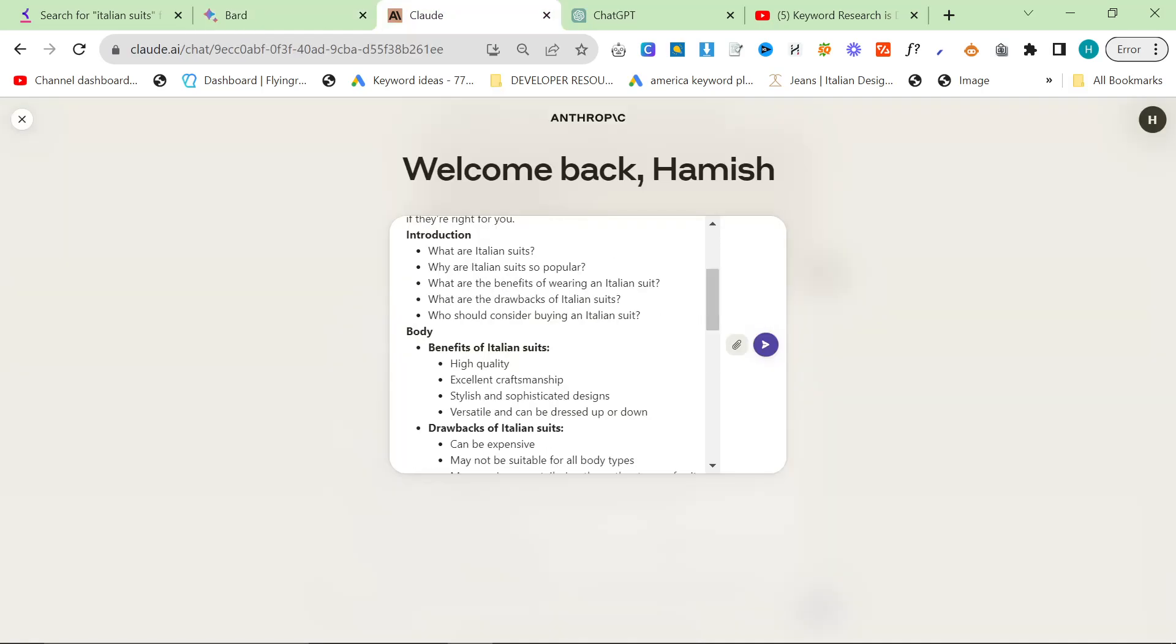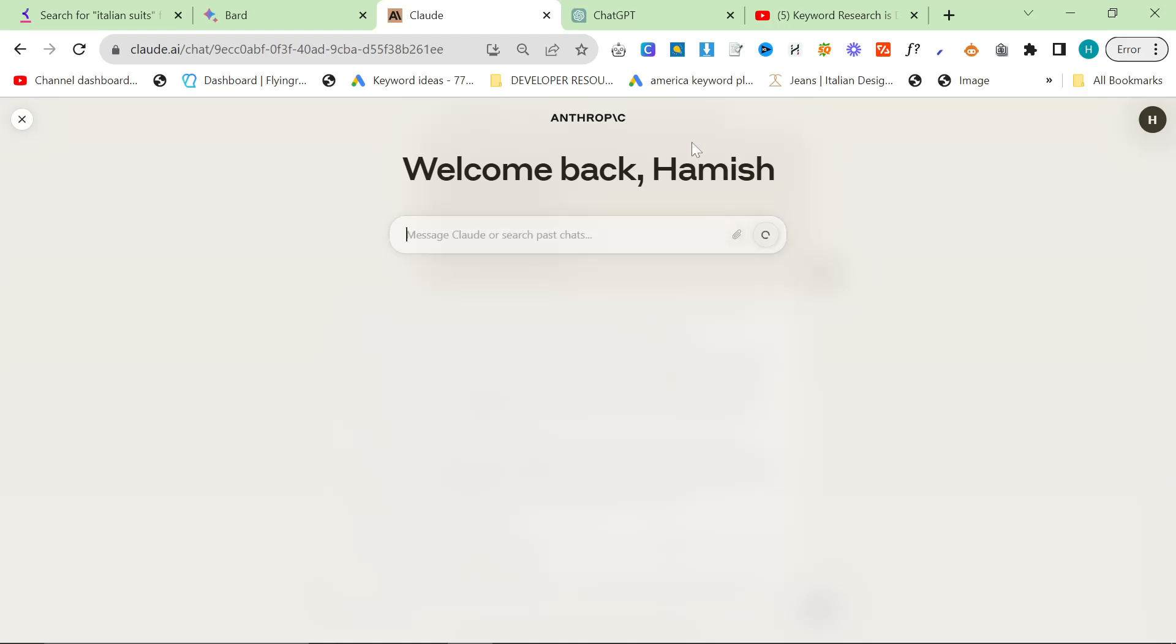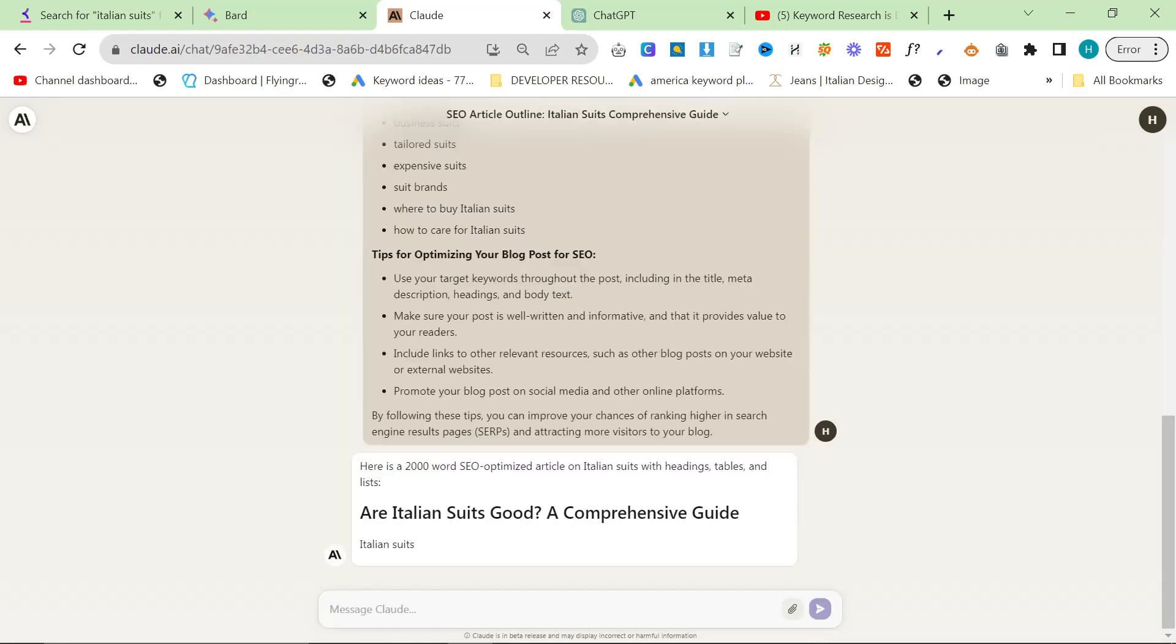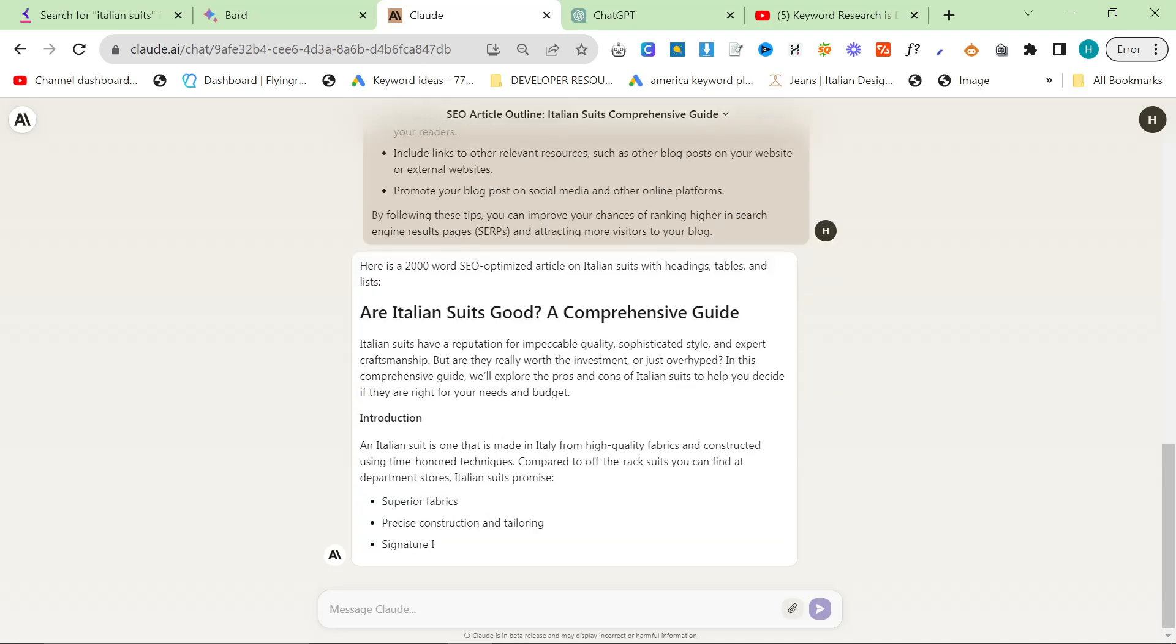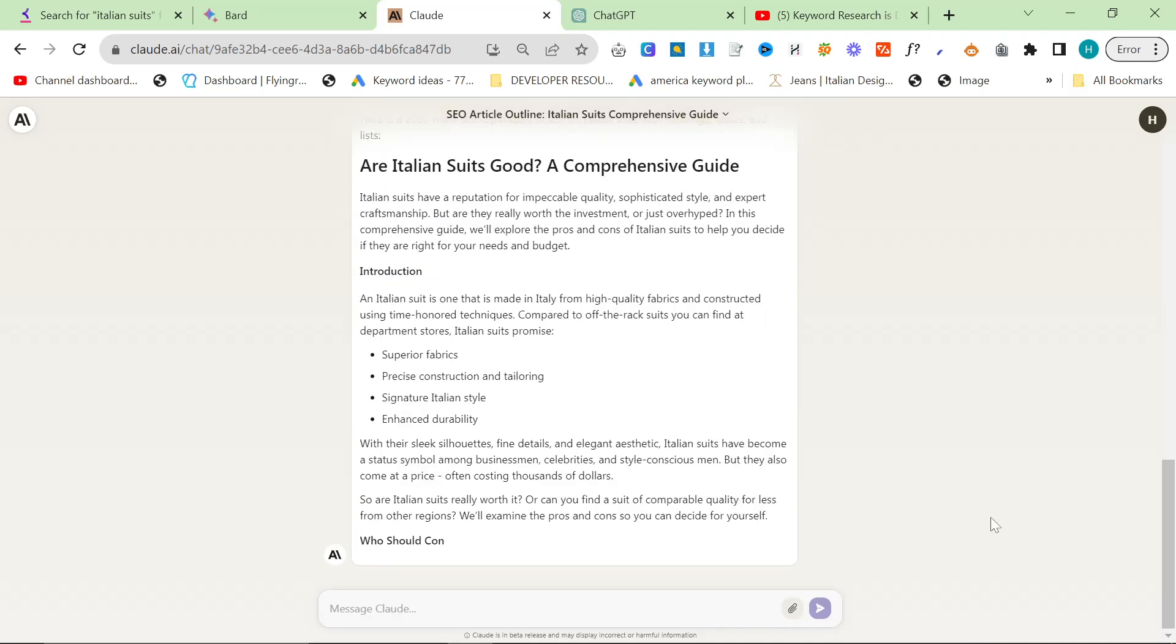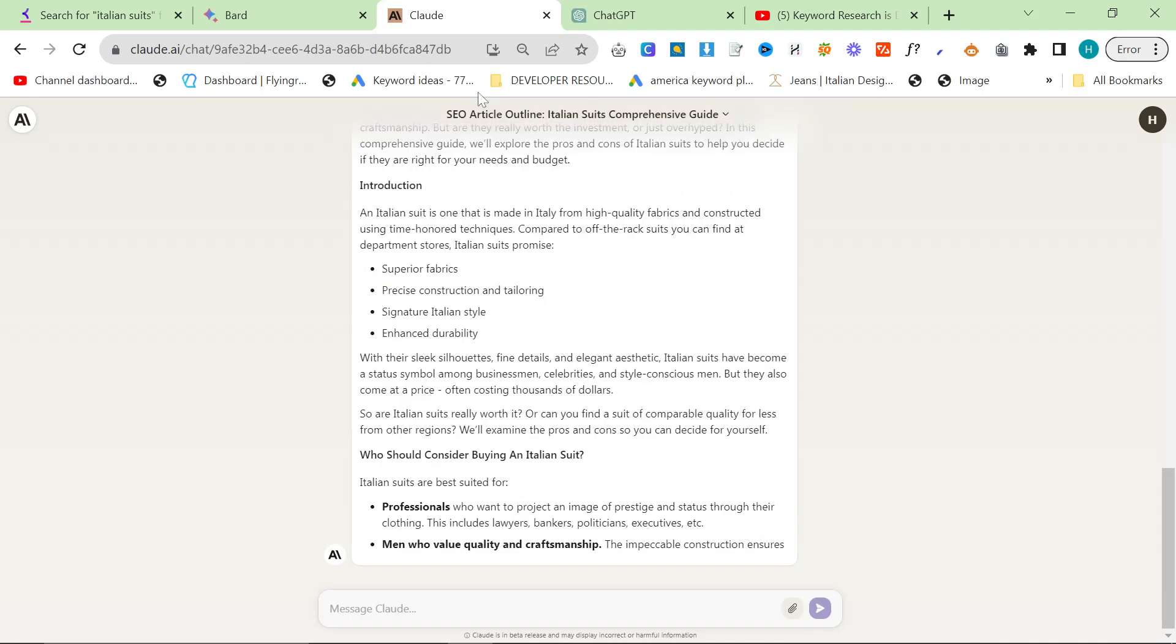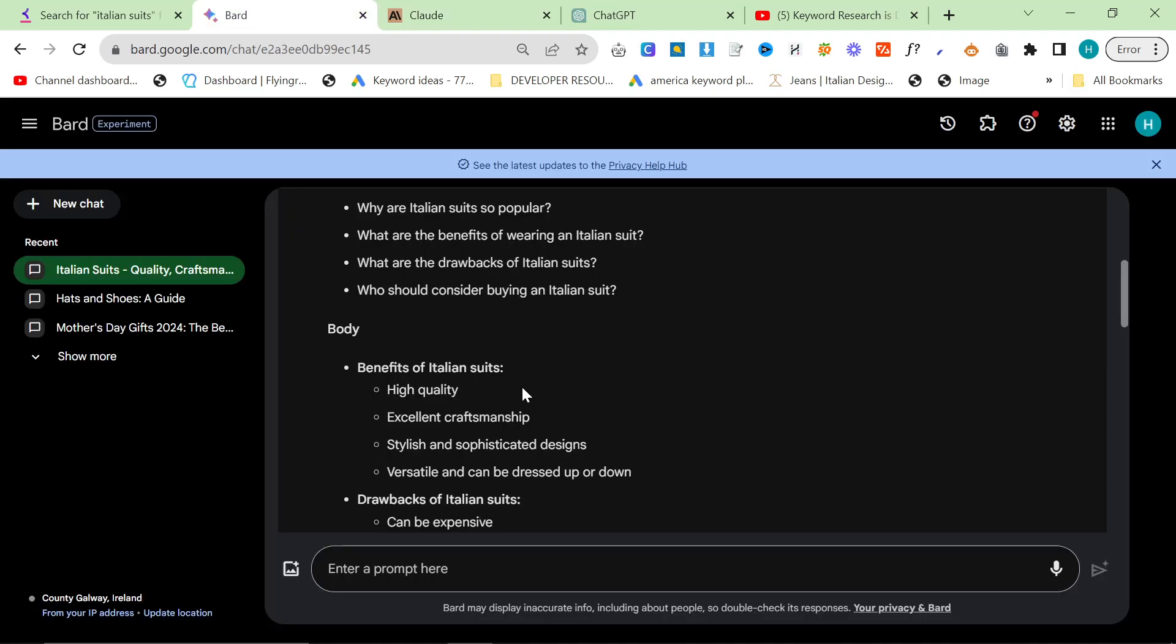Claude's strength is, of course, writing longer content. ChatGPT strength, we will get to in one second. So let's hit enter here. Here is a 2,000-word SEO-optimized article on Italian suits with headings, tables, and lists. As you can see, it's following exactly what I told it to do. It's following the outline, which will hit all of the SEO points.